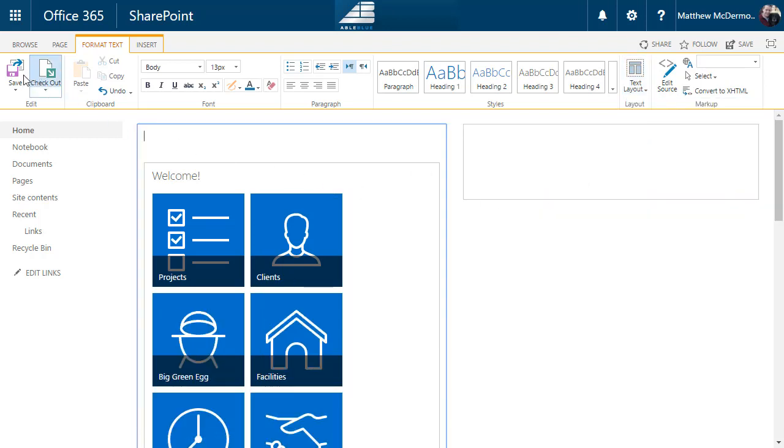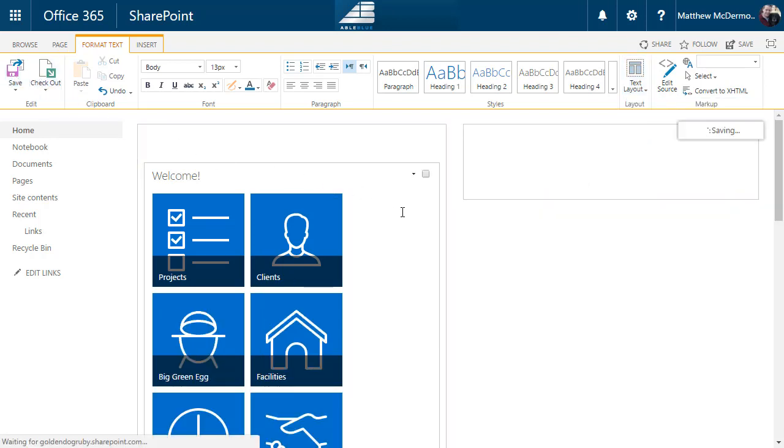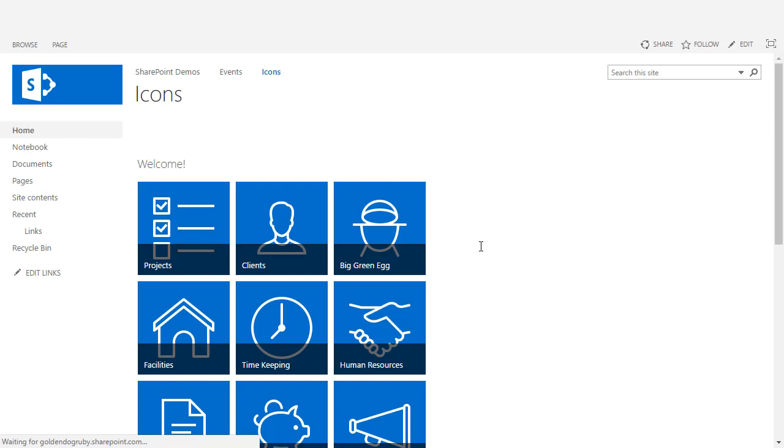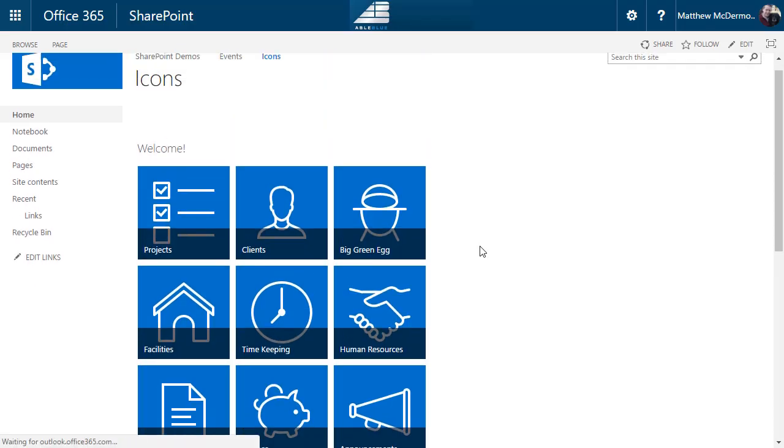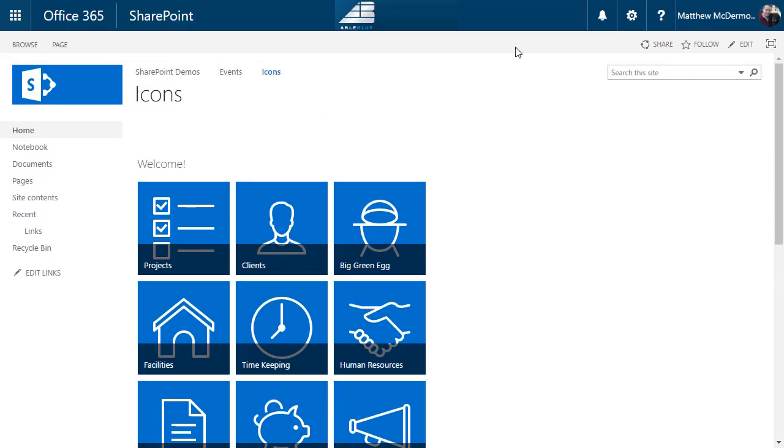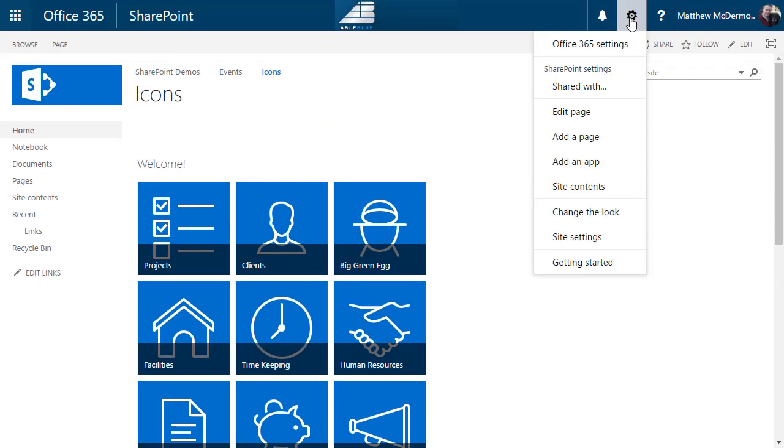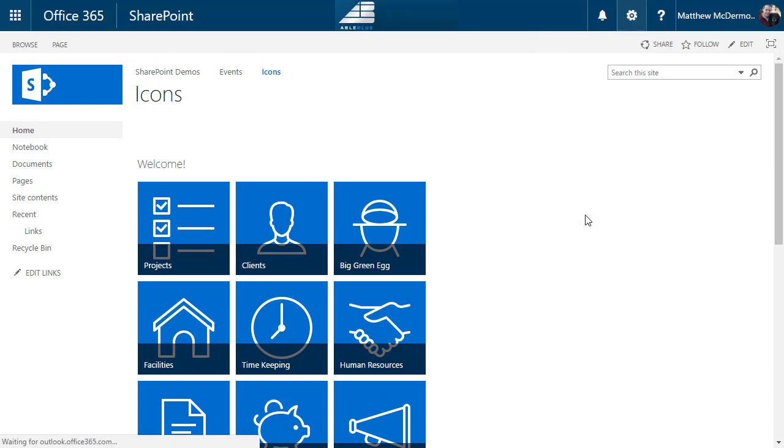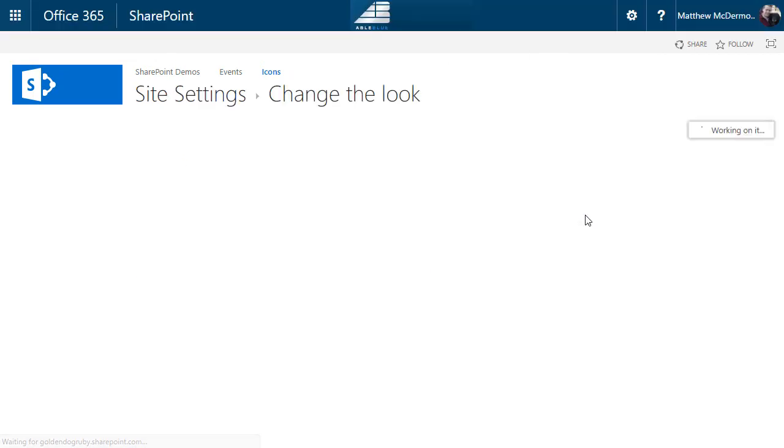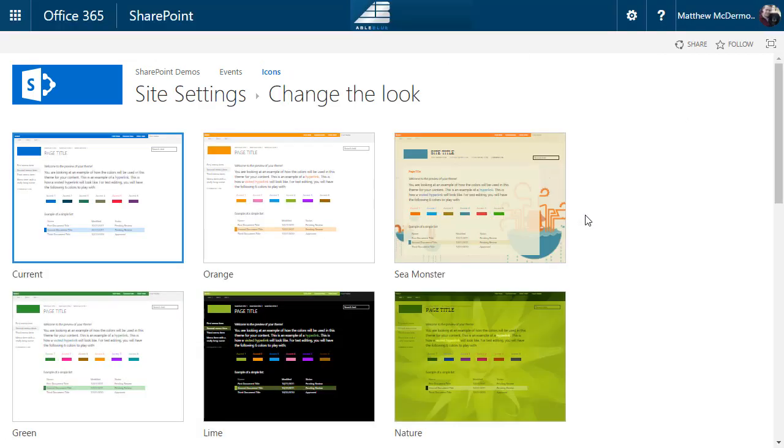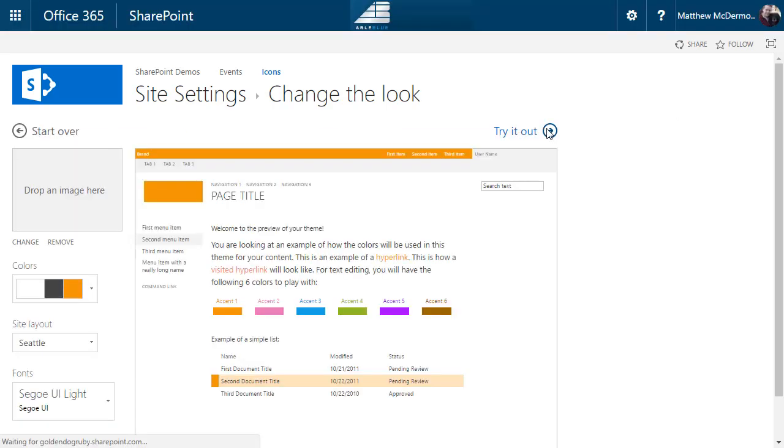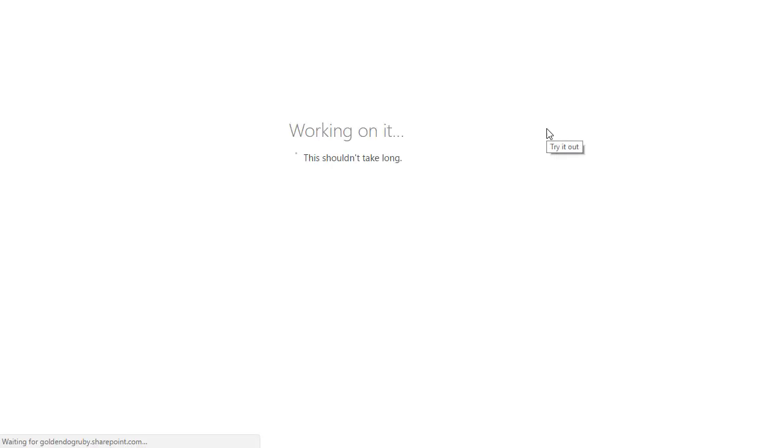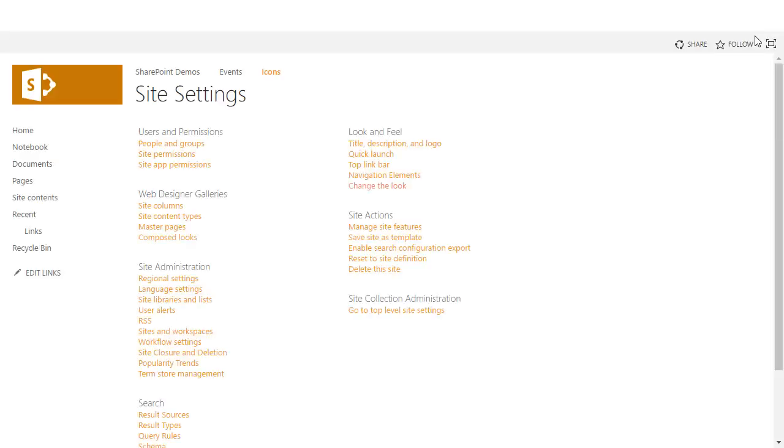There's one other benefit of doing it this way. Notice how they look, they're blue. If I come up here and I change the look of my site, since we're using transparent icons, let's choose something like orange. Let's go to try it out. Watch what happens to my icons.